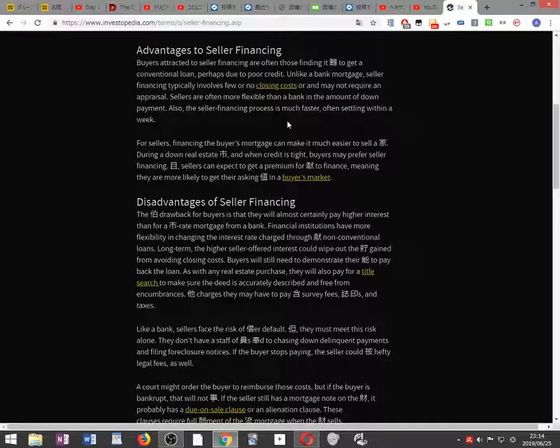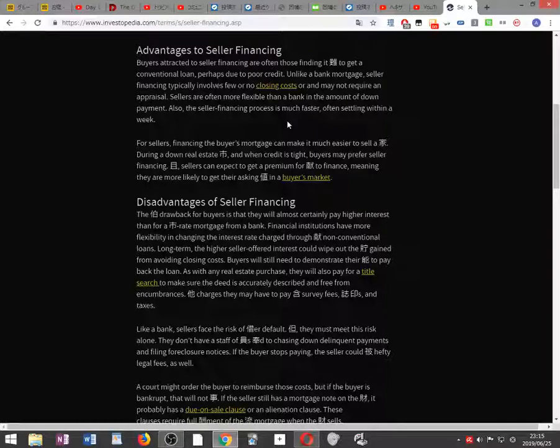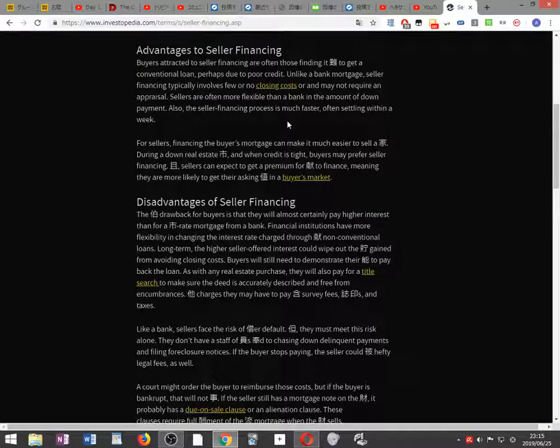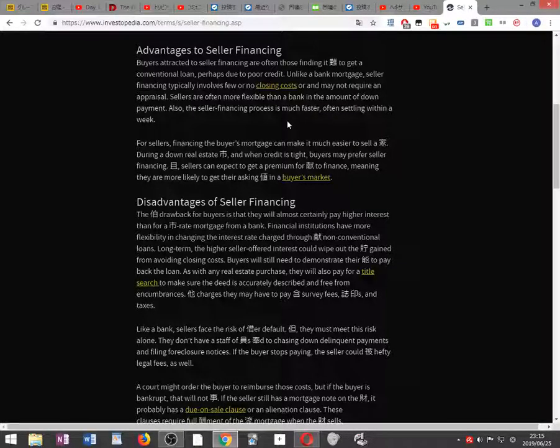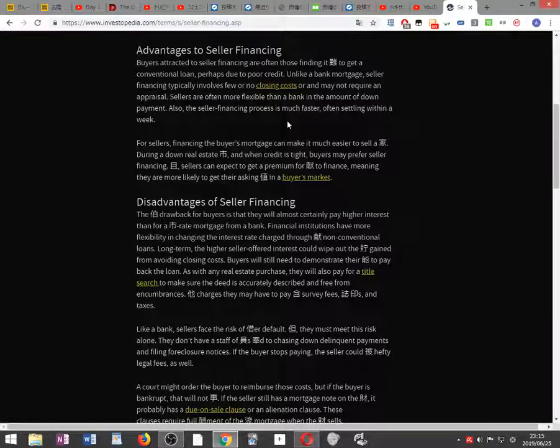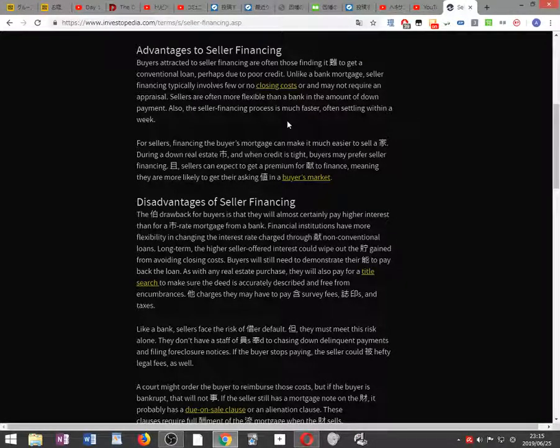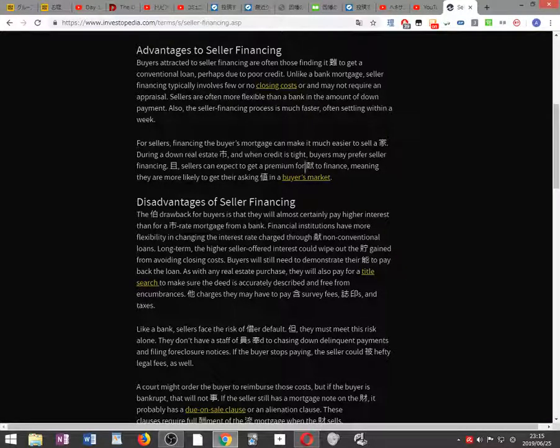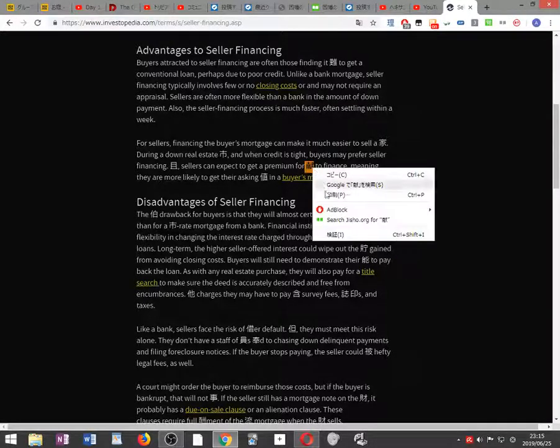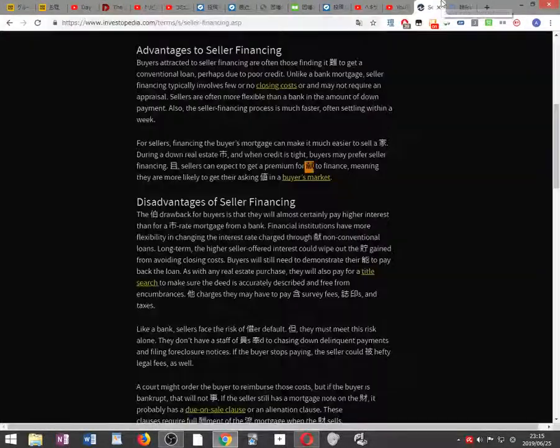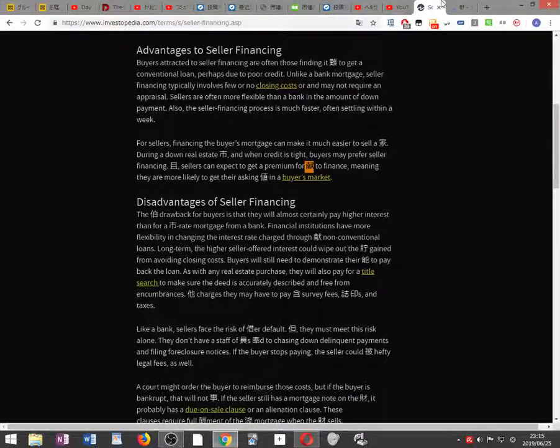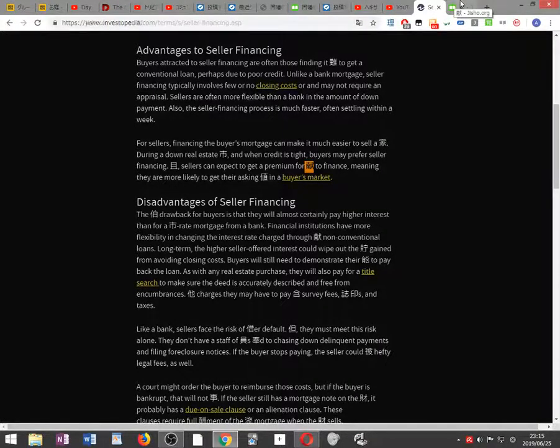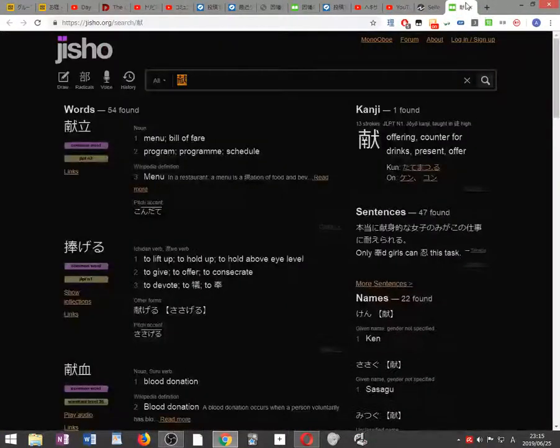For sellers, financing the buyer's mortgage can make it much easier to sell a house during a down real estate market and when credit is tight. Buyers may prefer seller financing. Moreover, sellers can expect to get a premium for offering to finance, meaning they are more likely to get their asking price in a buyer's market.